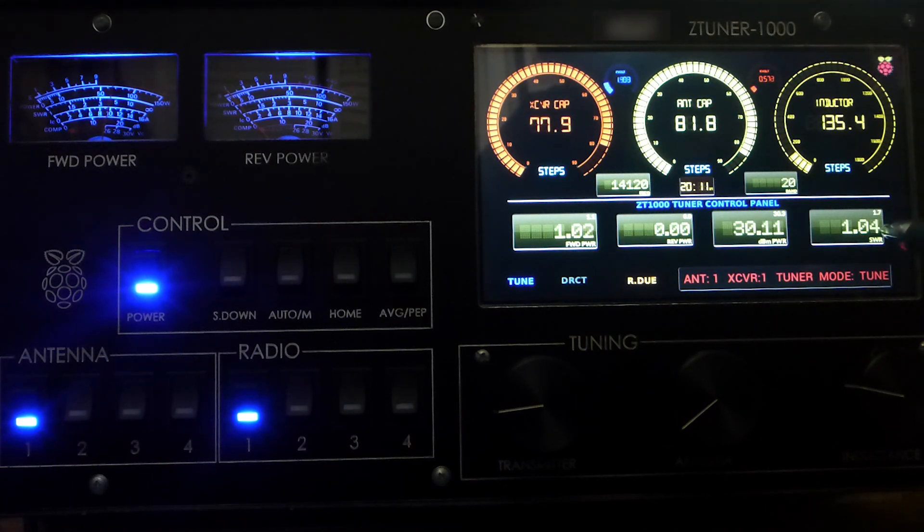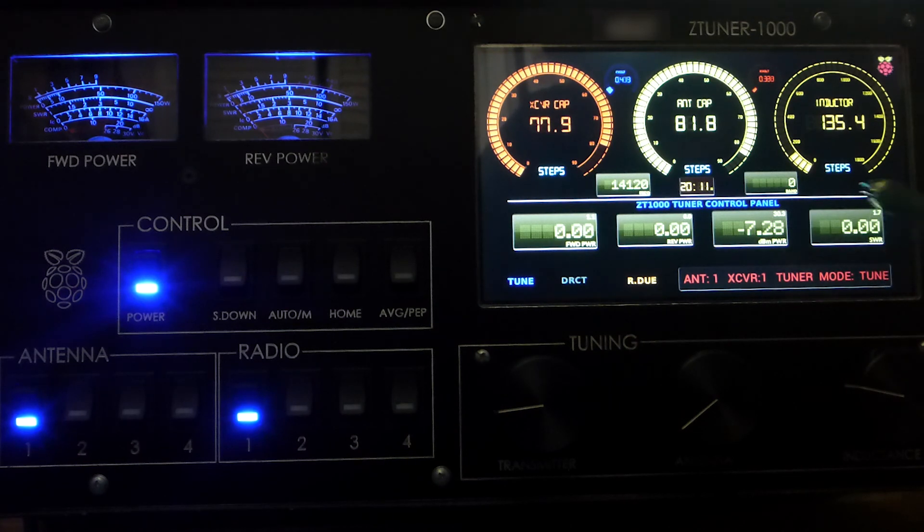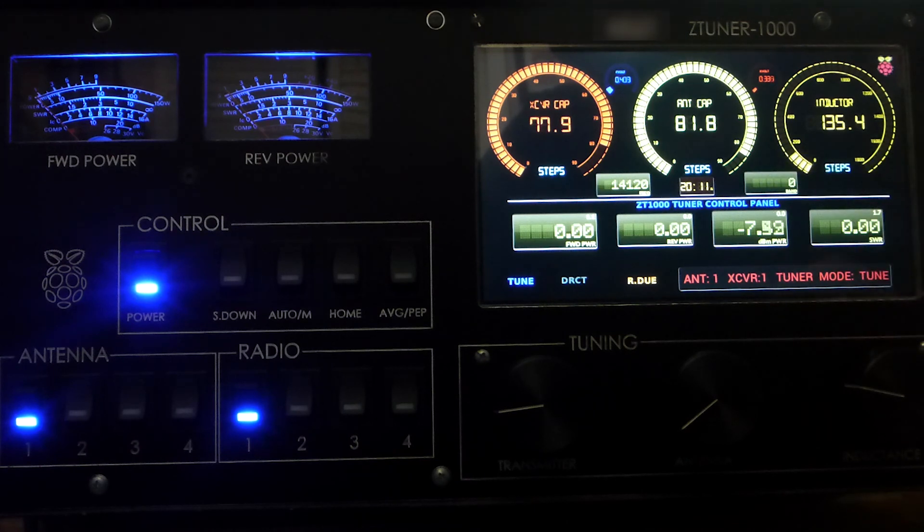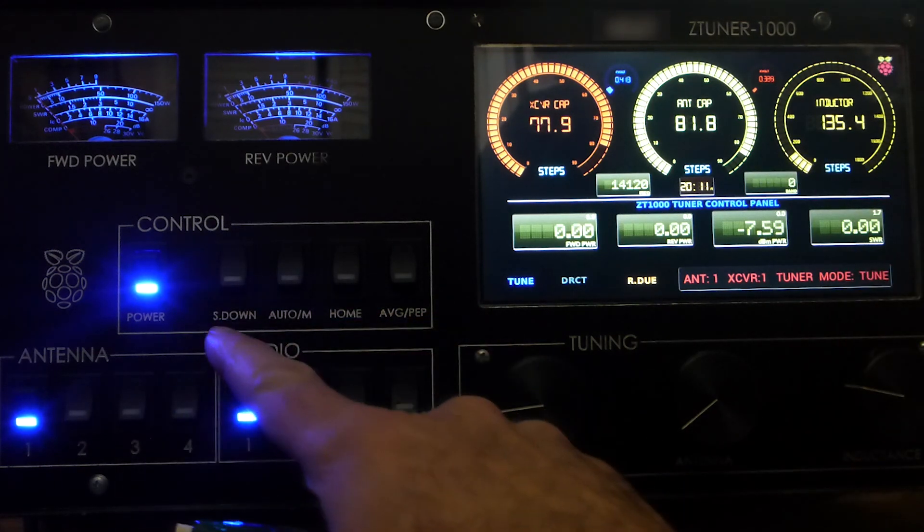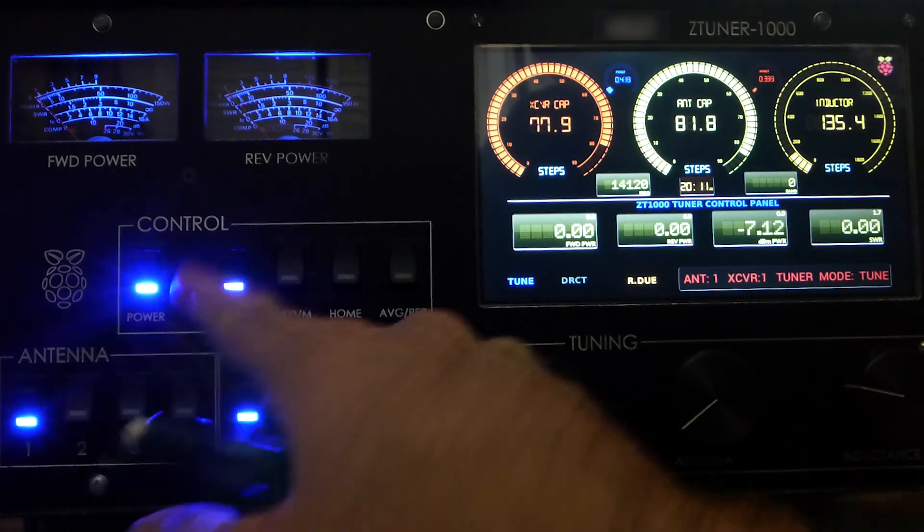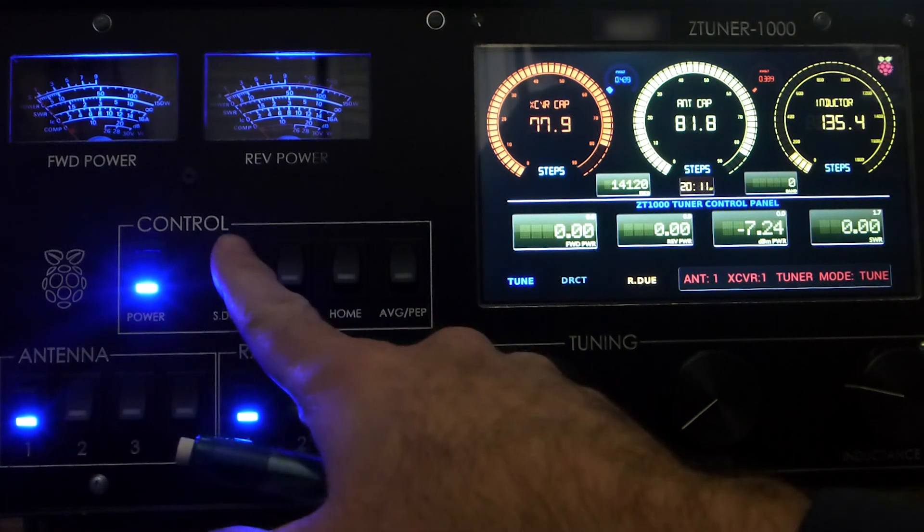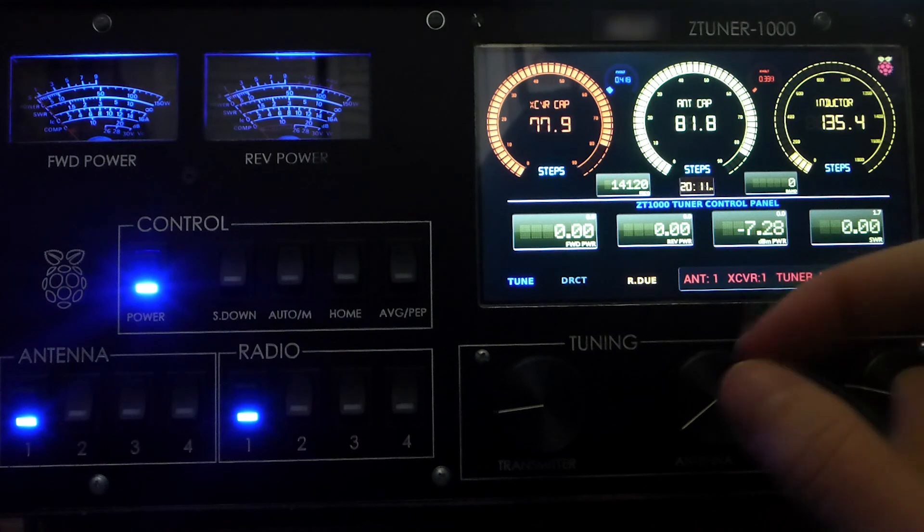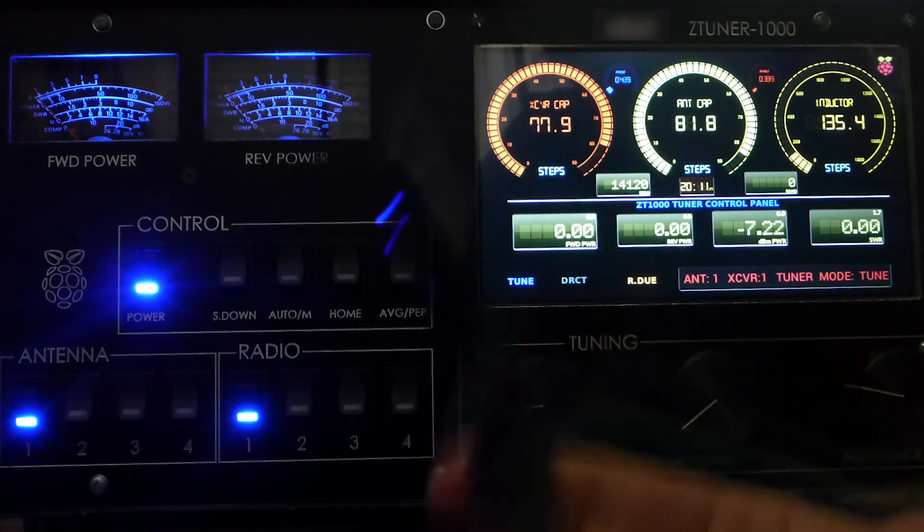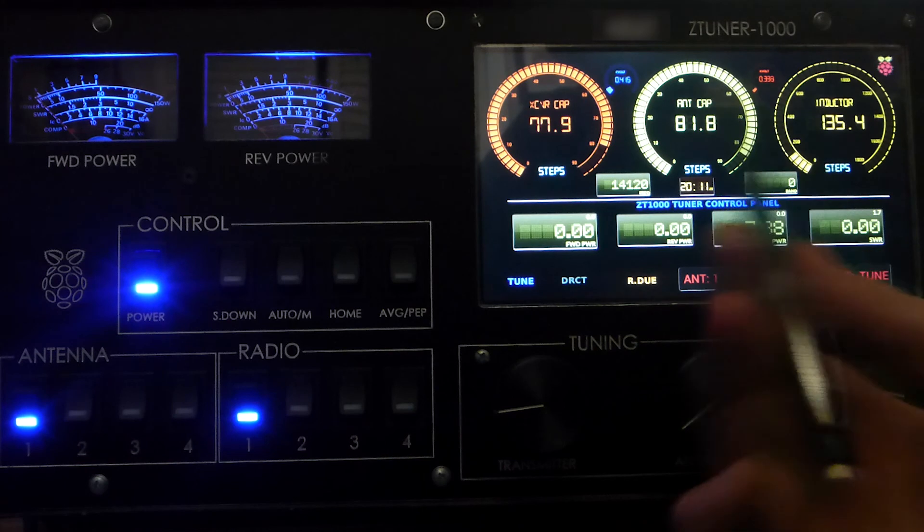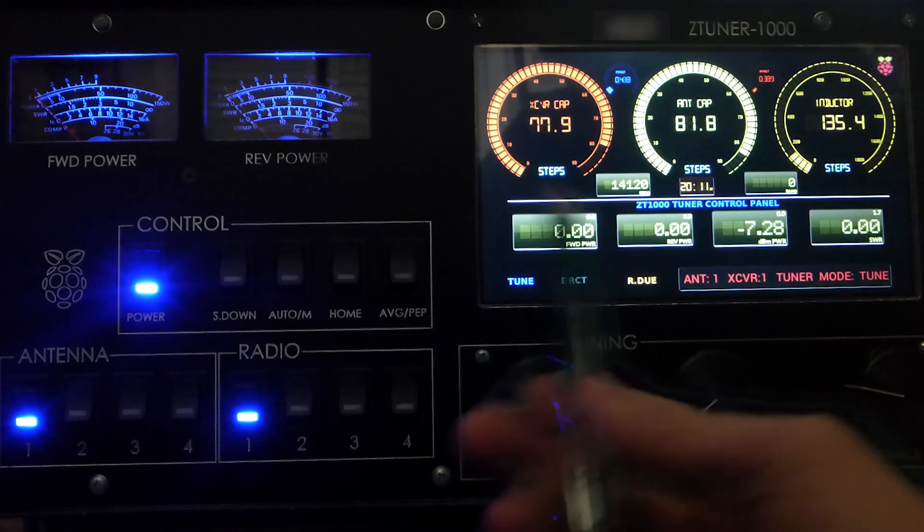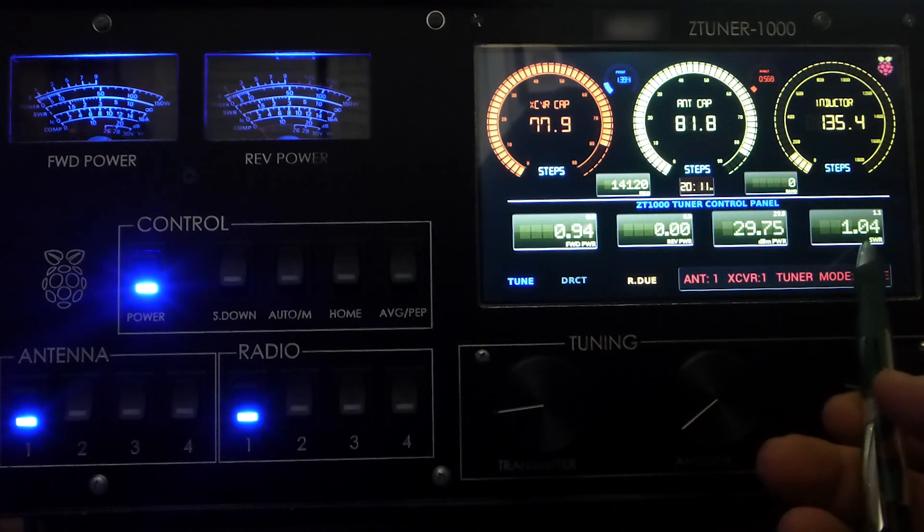What we can do now is take that value, because this is a value we just found and fine-tuned, and actually store it. My special function button here, when I push it down, it's going to take these values and store them into the table in the tuner. It's going to store this frequency and the values of where the variable components need to be, so if you're ever back on this frequency, it will bring it to this value.